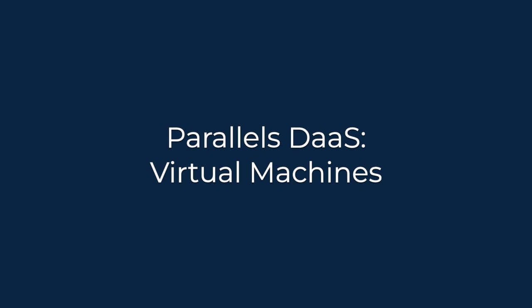This video is part of our Parallels TechByte series. In this video we're going to take a look at how to work with Parallels DAS virtual machines.